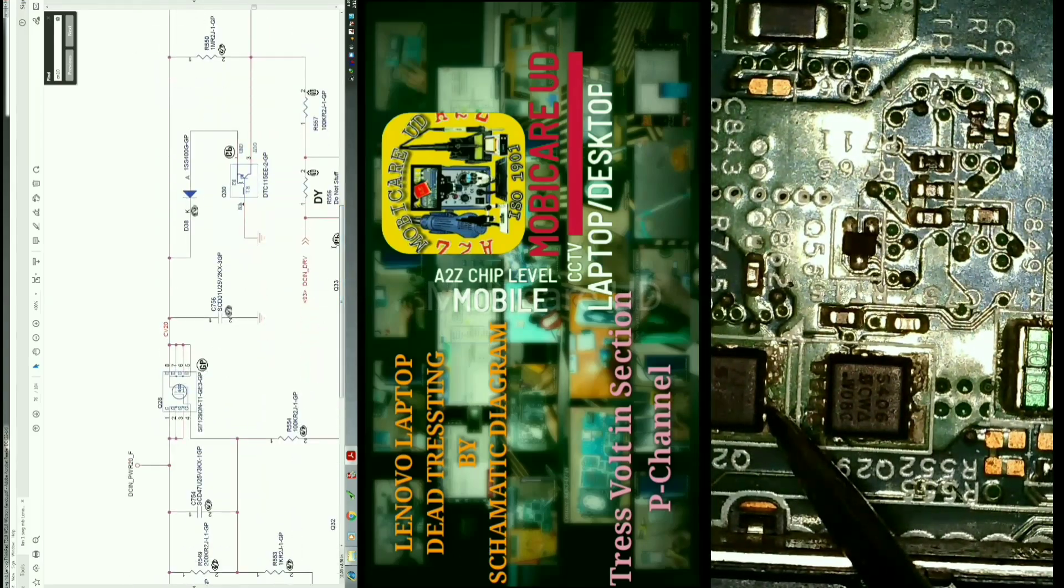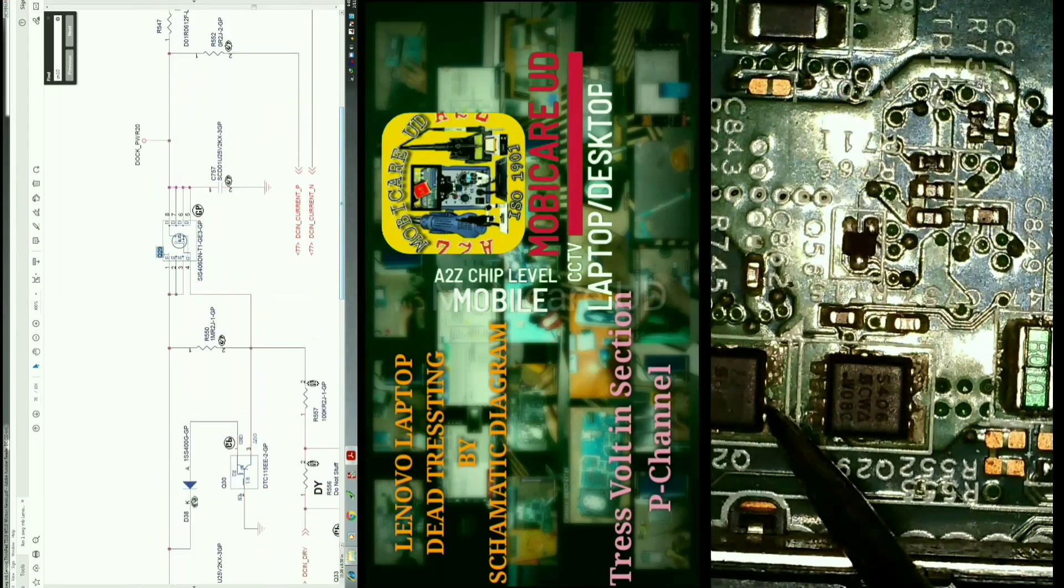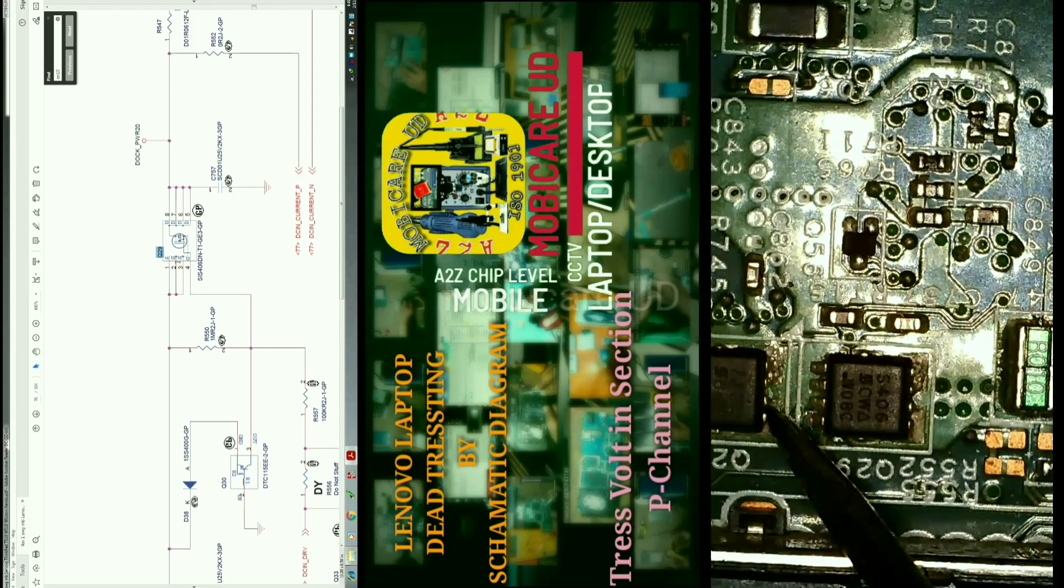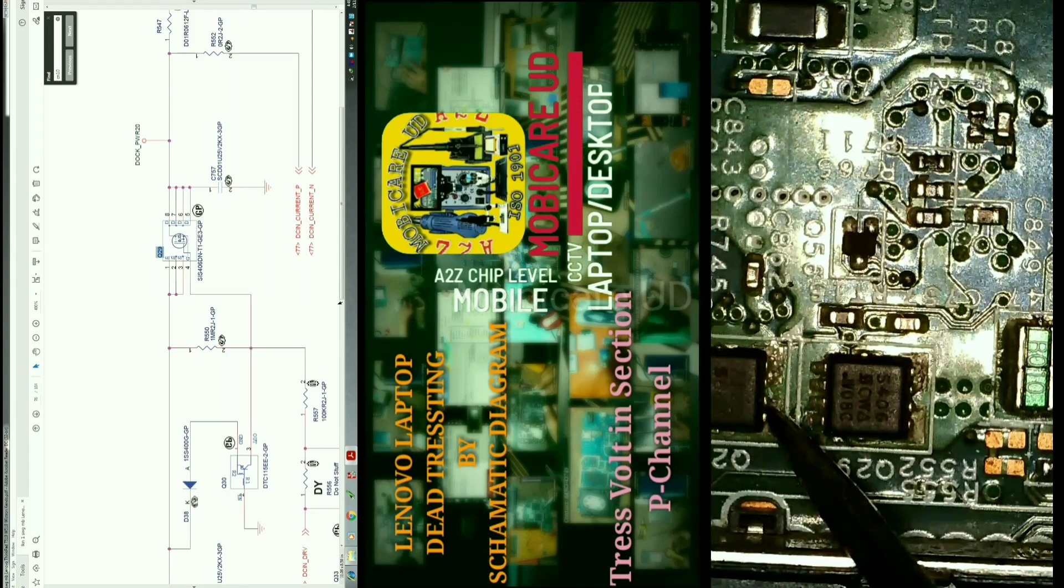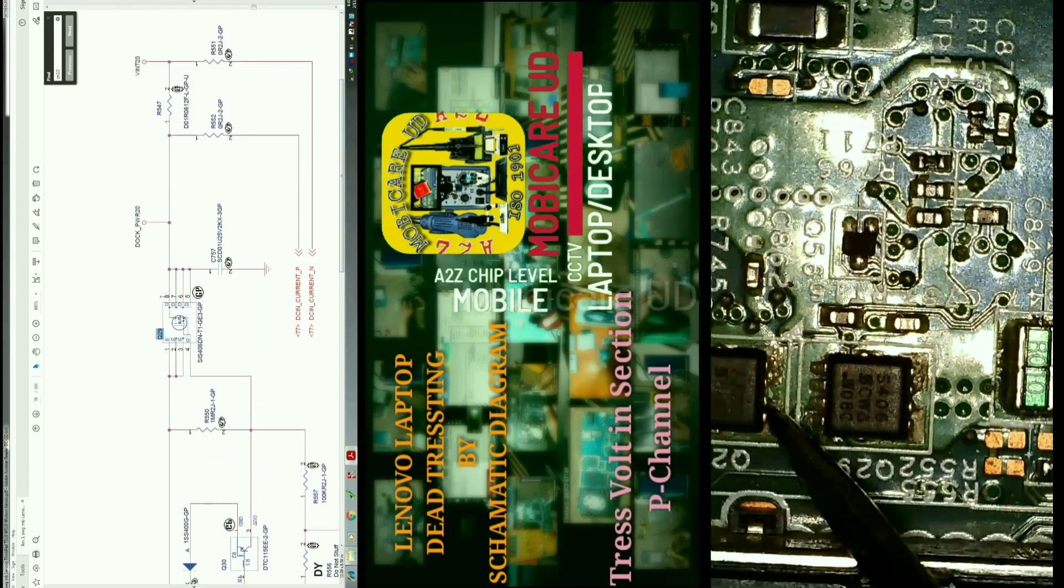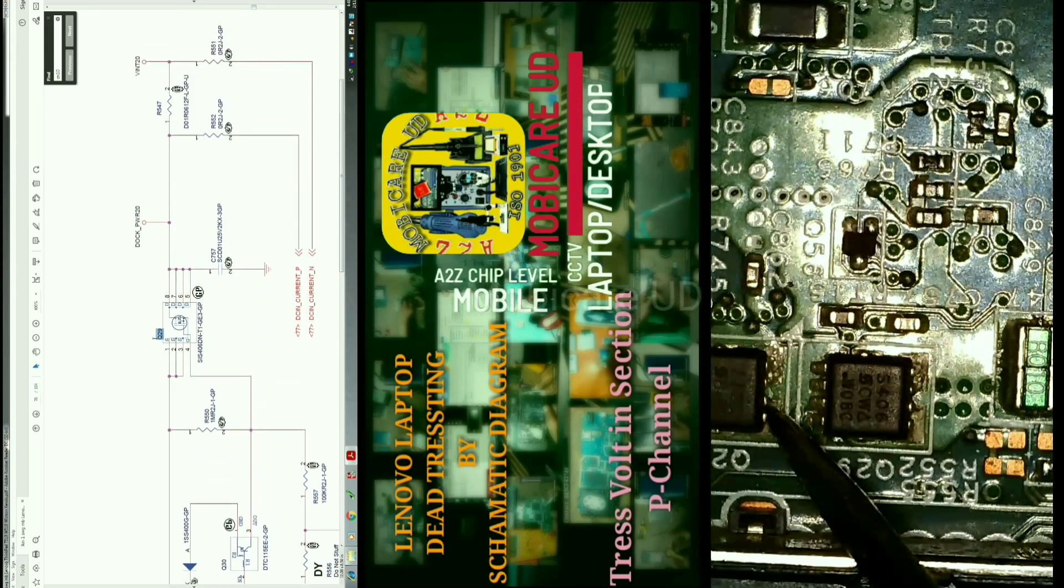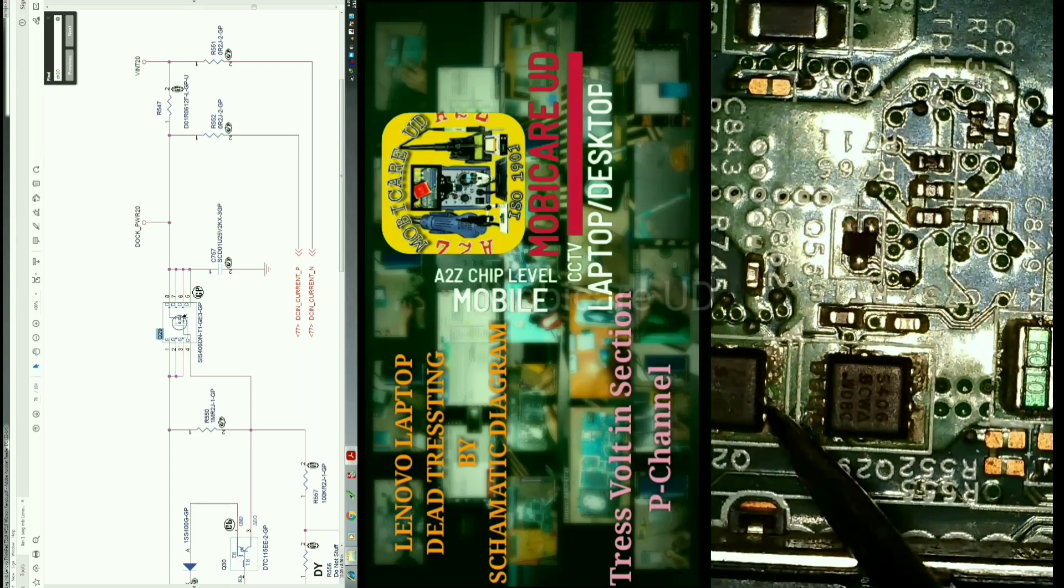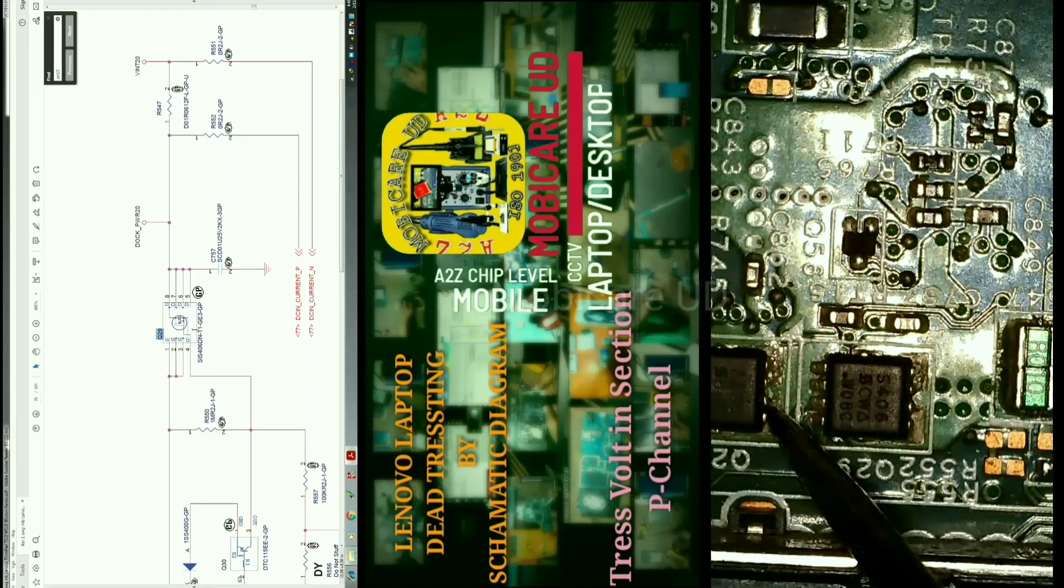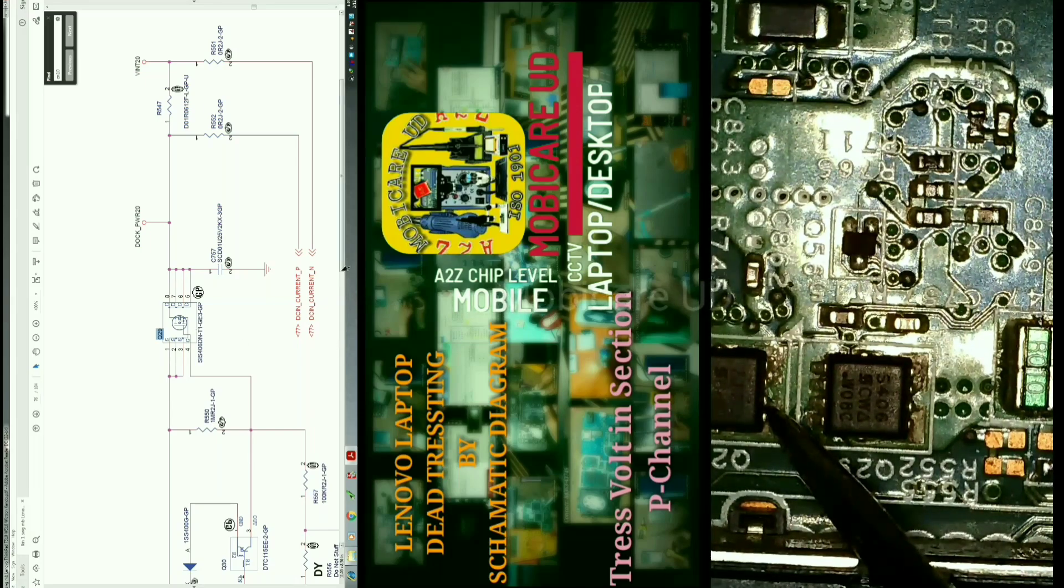We have to find the second MOSFET number Q29. In this diagram, the second MOSFET source is gate input, the drain is output, and the gate is the main key to output voltage.